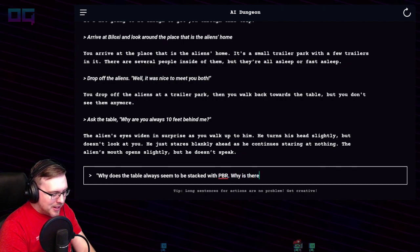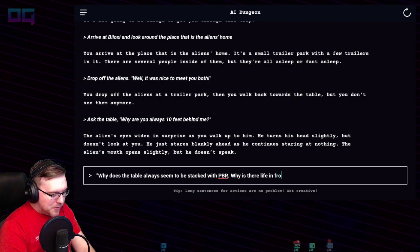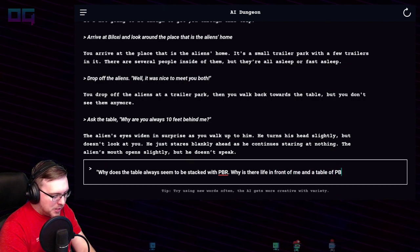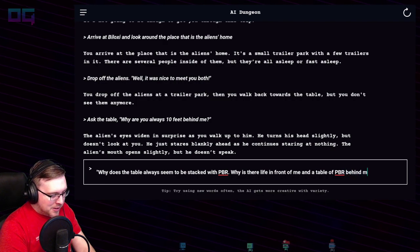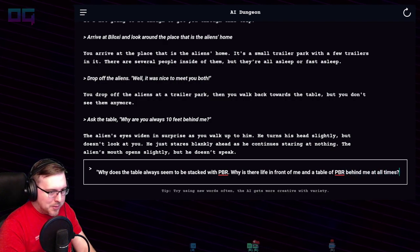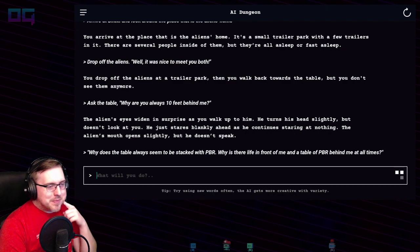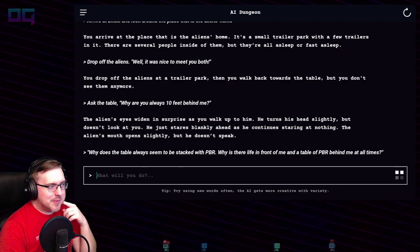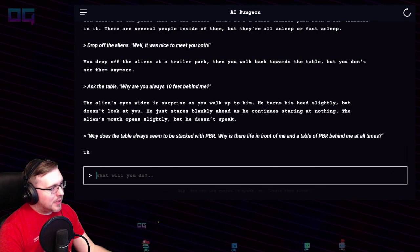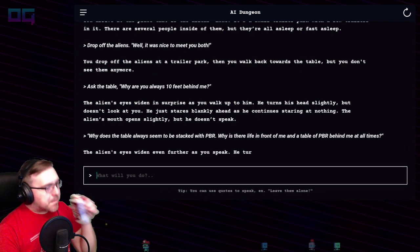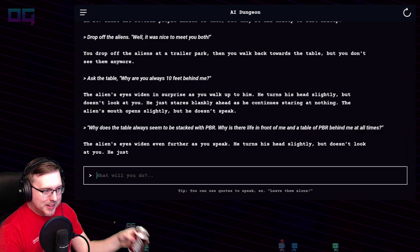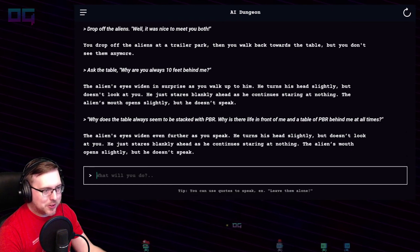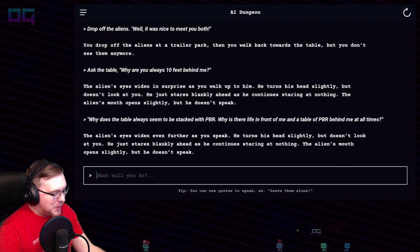"Why does the table always seem to be stacked with PBR? Why is there life in front of me and a table of PBR behind me at all times?" The alien's eyes widen even further. He turns his head slightly but doesn't look at you, just stares blankly ahead. The alien's mouth opens slightly but he doesn't speak.